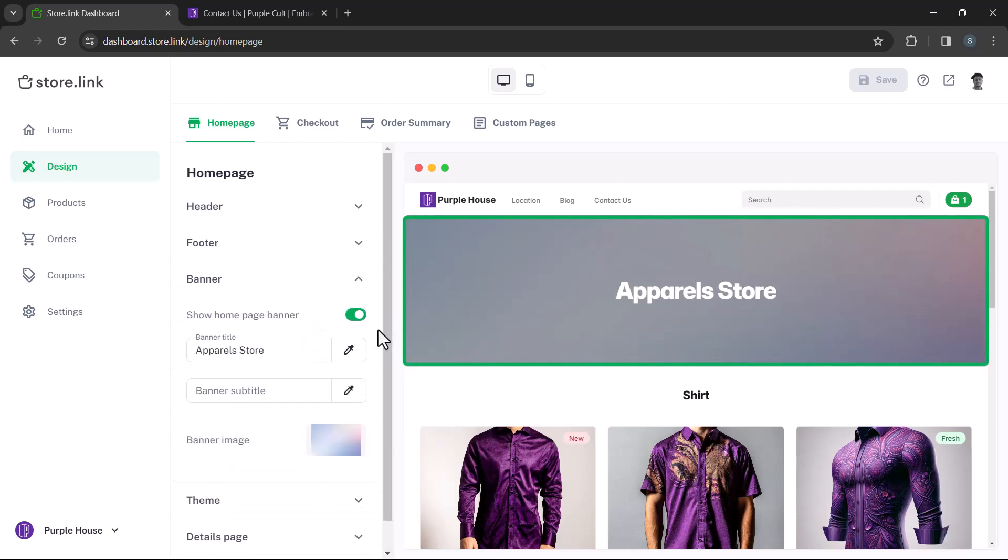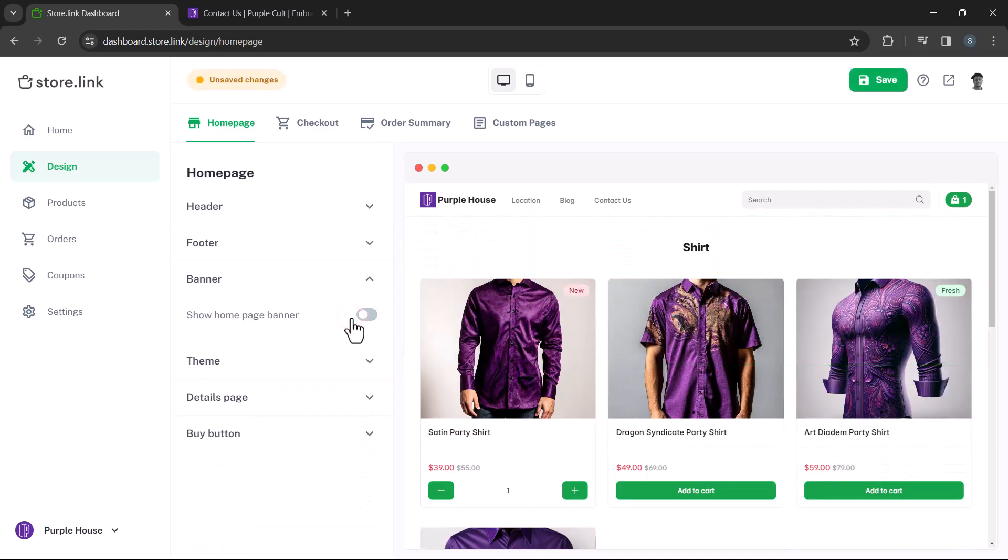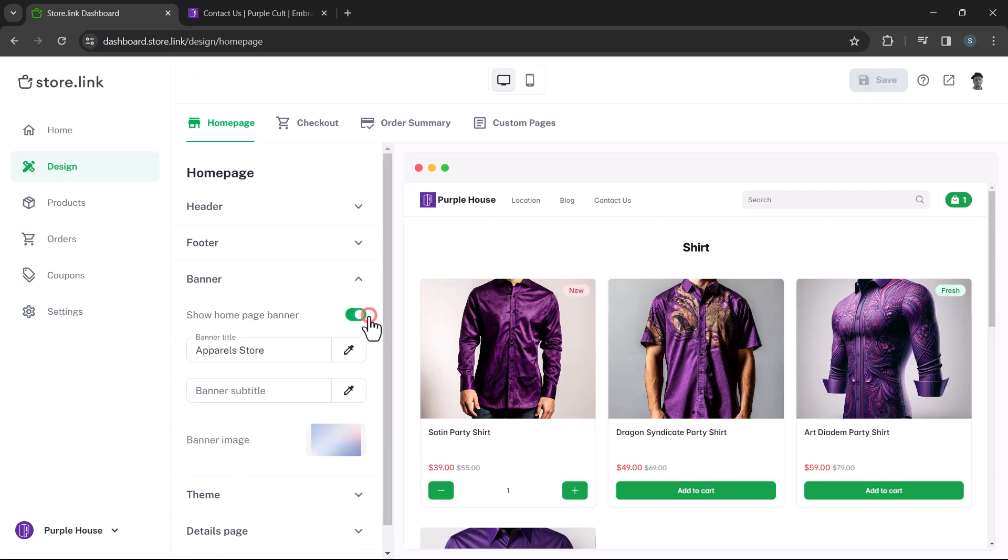Banners play a vital role in e-commerce stores. They can significantly boost sales by effectively grabbing the user's attention. You can turn the banner on or off using the toggle switch. This feature proves particularly handy if you're embedding your online store within another website. We'll keep it on for now.